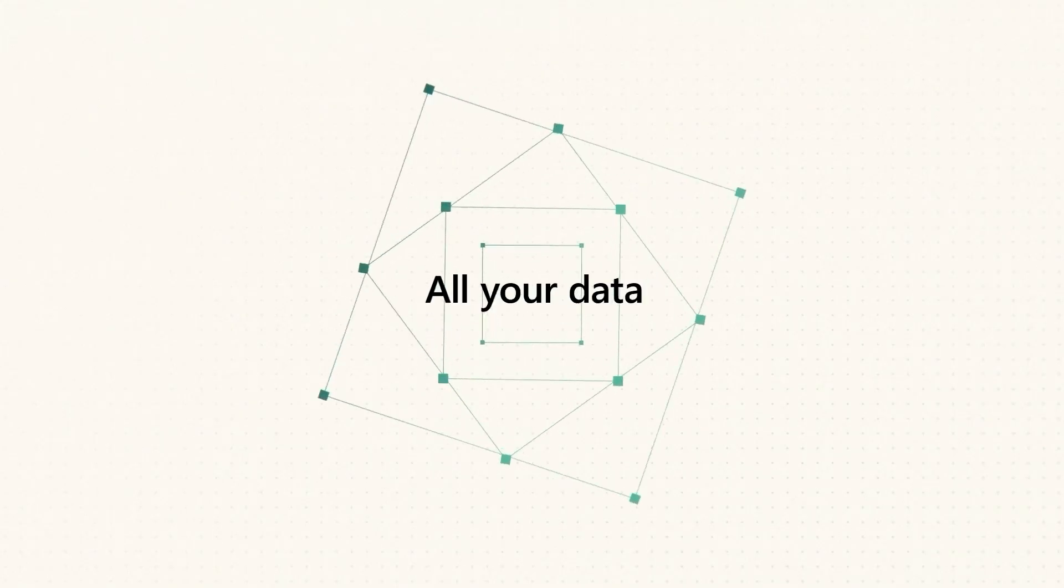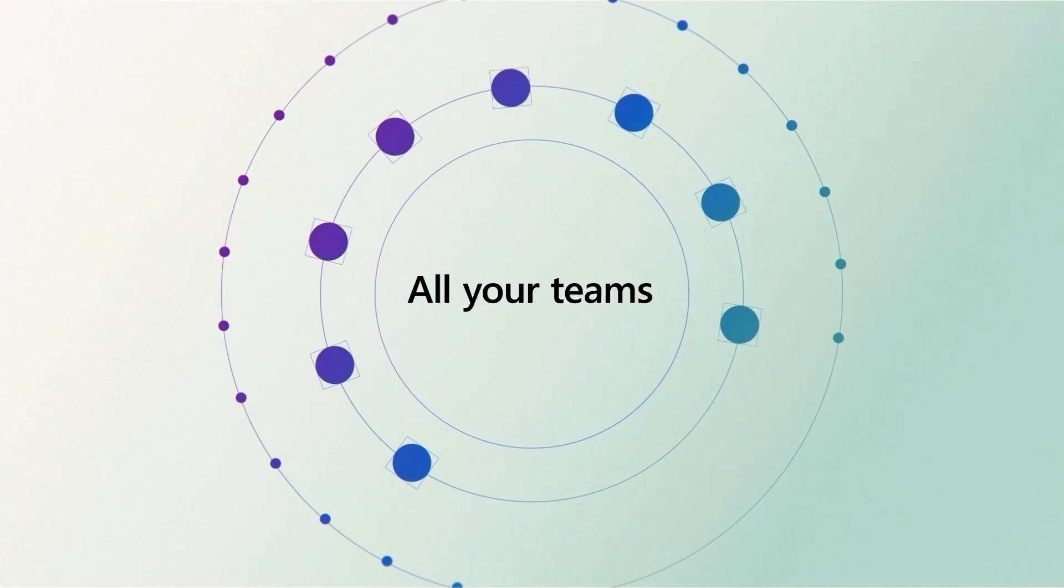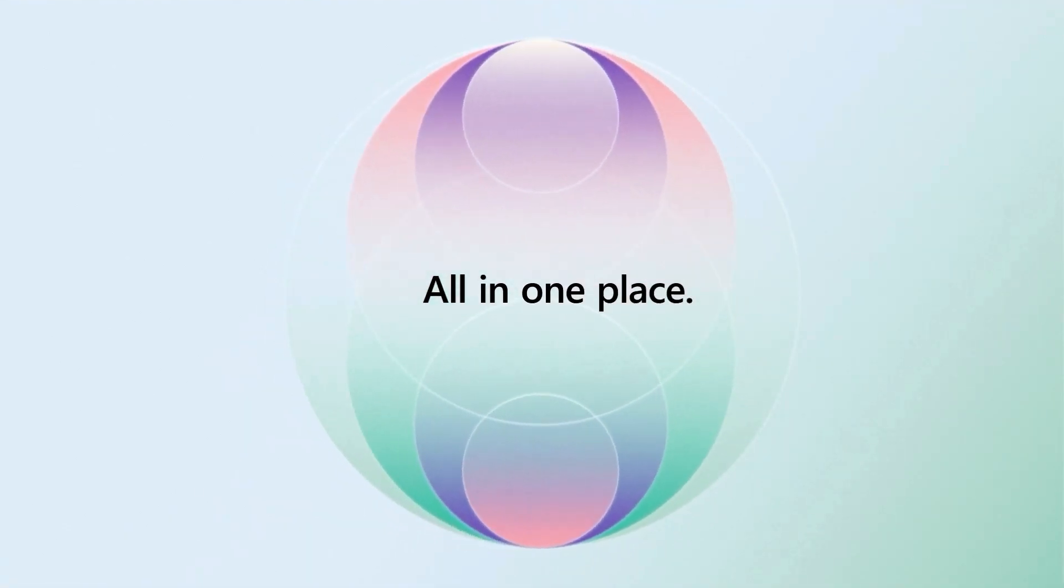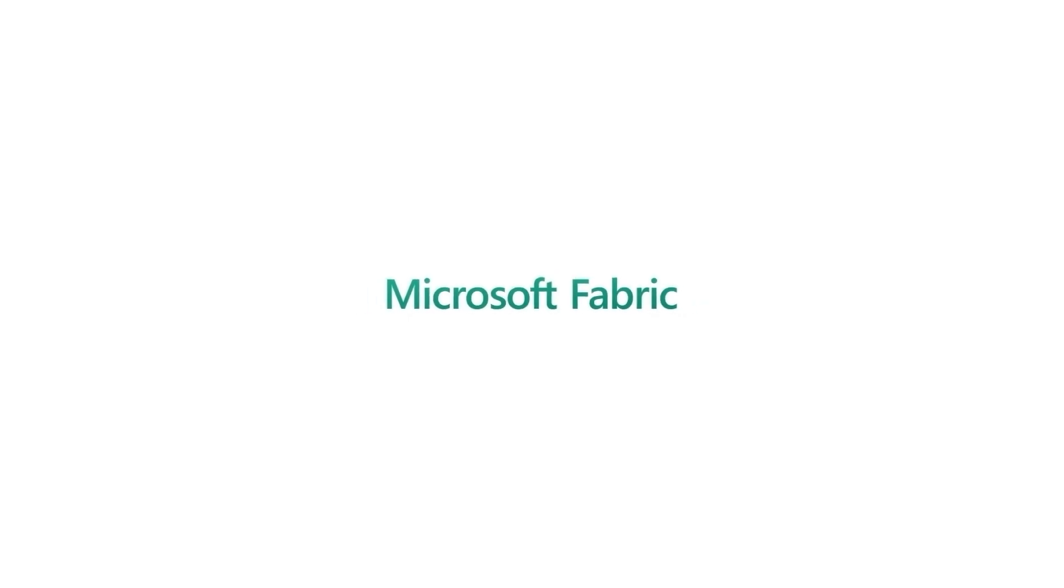All your data, all your teams, all in one place. This is Microsoft Fabric.